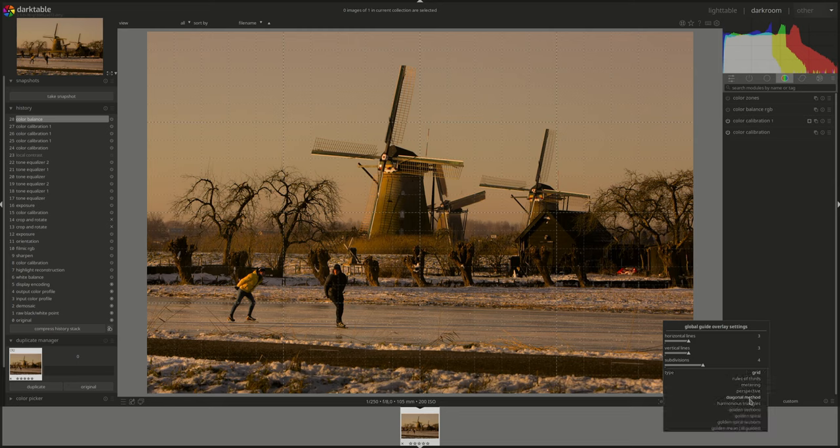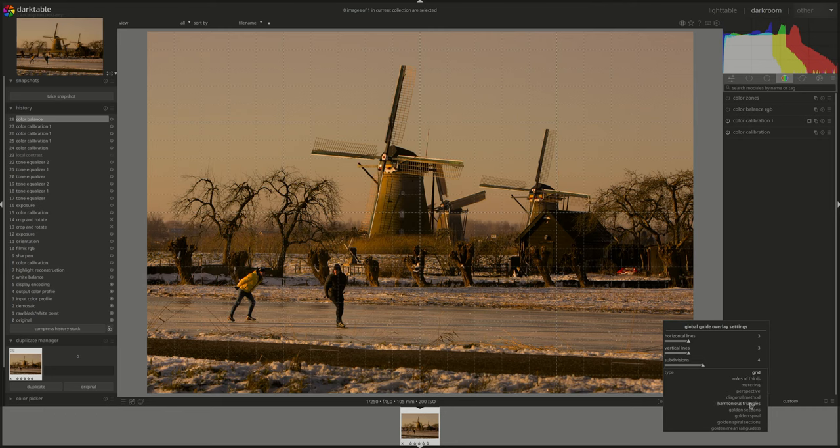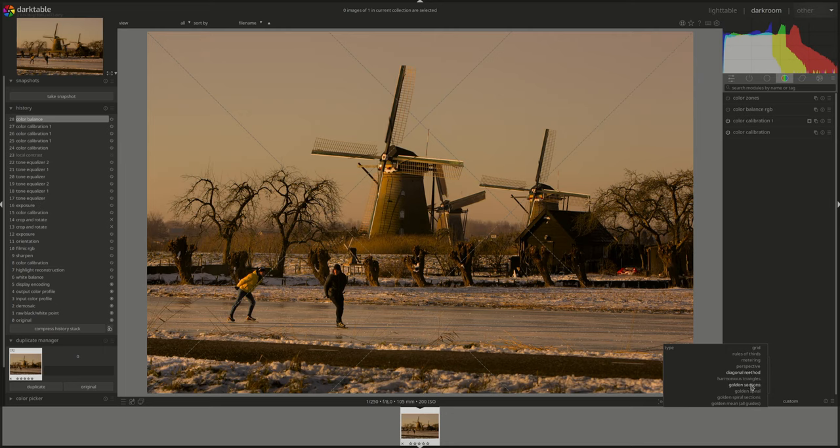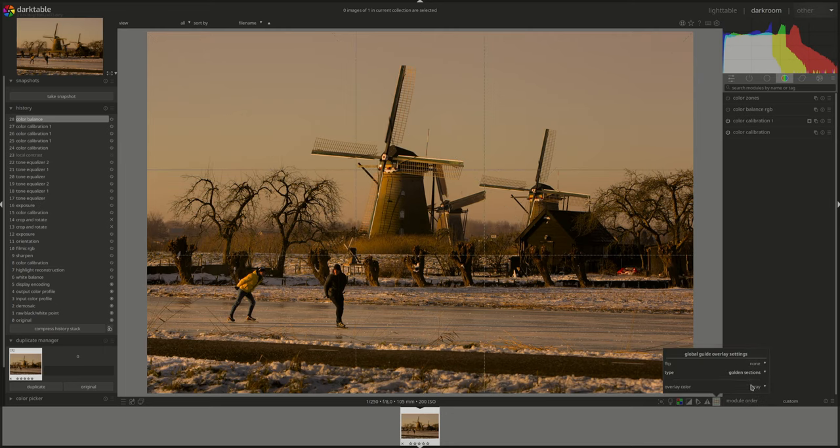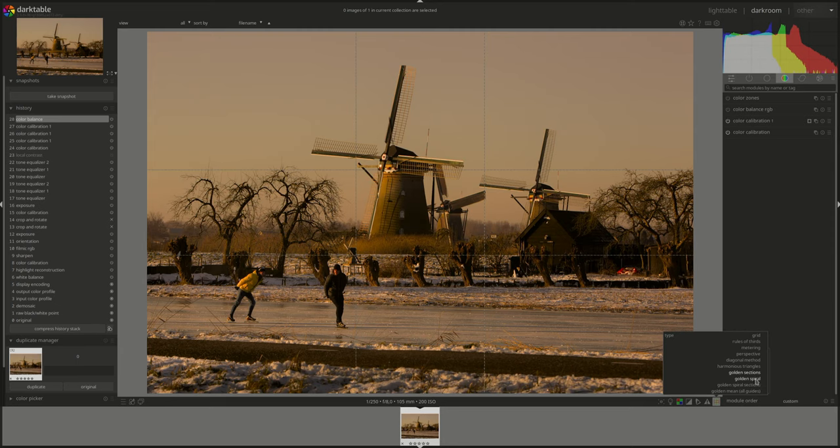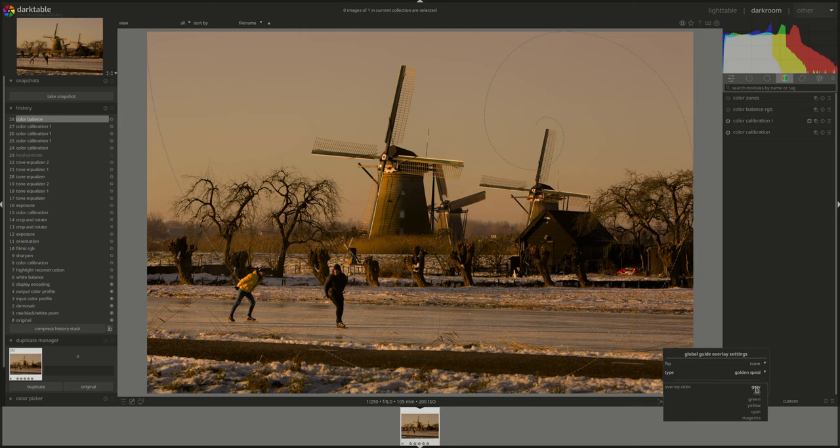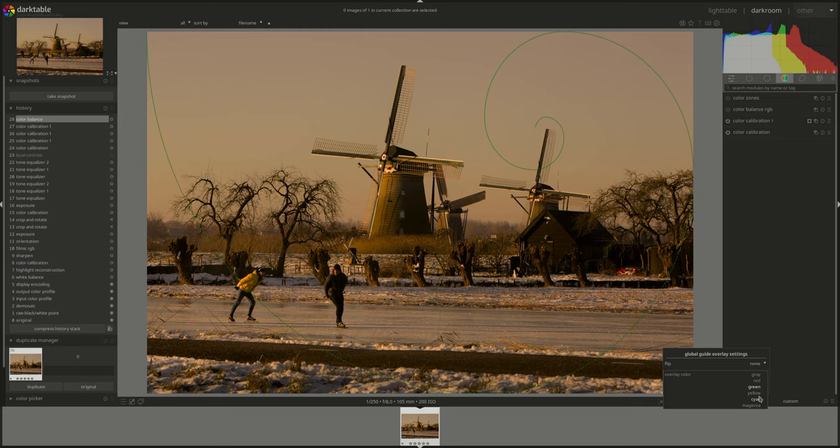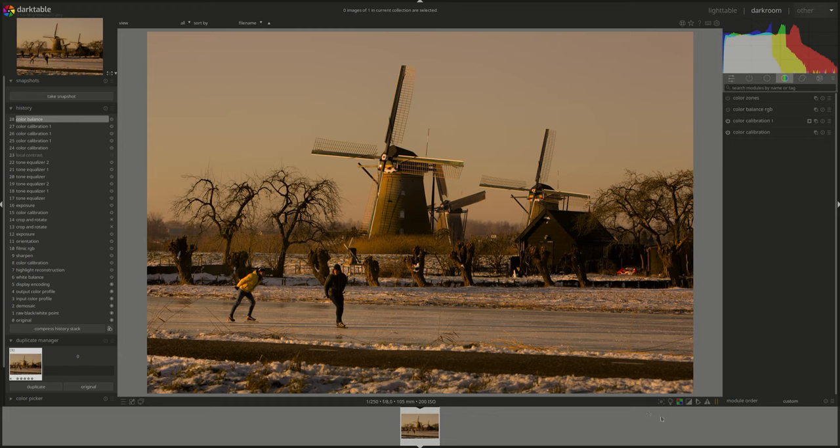Rule of thirds is very common. Diagonal is quite interesting as well. Golden sections. And we have spirals. Of course, we have spirals. You can flip them, of course. And then you have the color of the line. If it's not visible on your current image, you can change the color. And that's it.